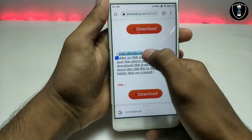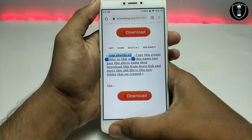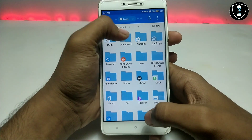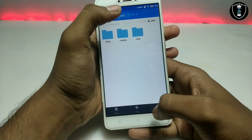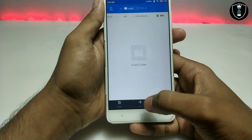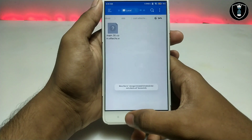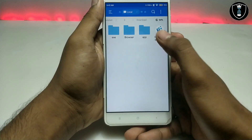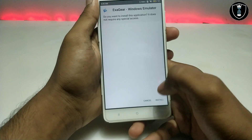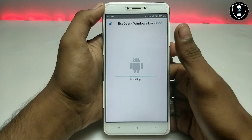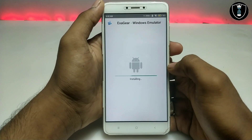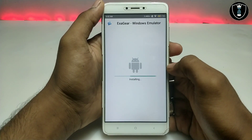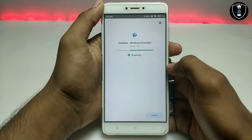You have to copy that name from my website and paste it into your OBB folder to create the correct folder. Then go into the download folder, take the OBB file, and move it to Android > OBB > into that named folder. Paste it there. Now you have to install the APK. A lot of people get problems while installing, so this tutorial covers that.